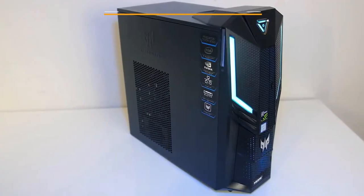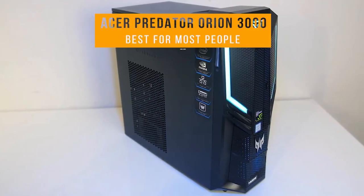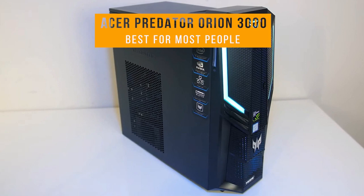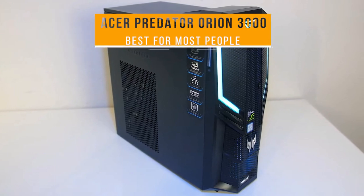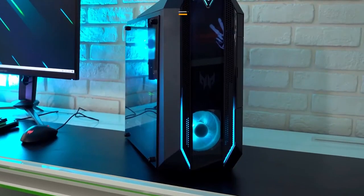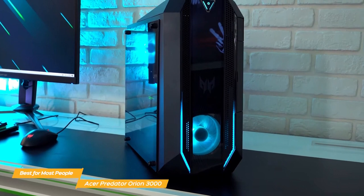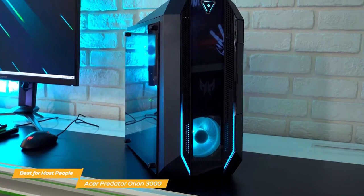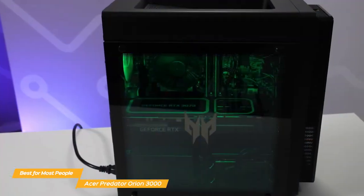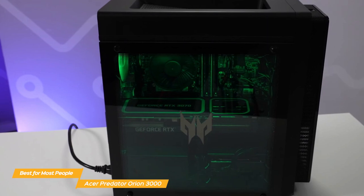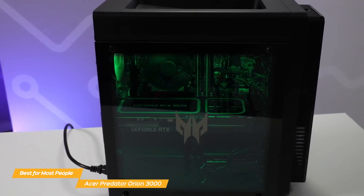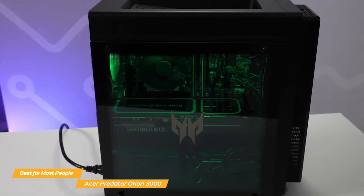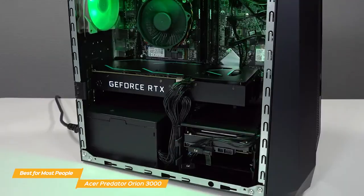Next up on my list is the Acer Predator Orion 3000. My choice for the best gaming PC for most people. The Acer Predator Orion 3000 looks great and has the gaming performance to match. It has a sharp looking black case with a tempered glass side panel that gives you a glimpse of the powerful components inside. It's not too flashy, but it definitely looks like it means business.